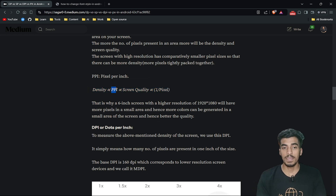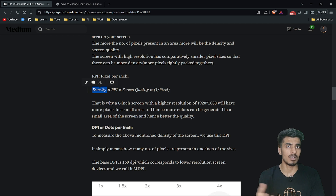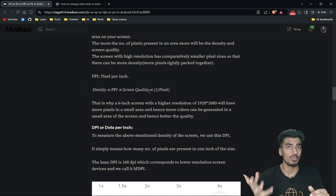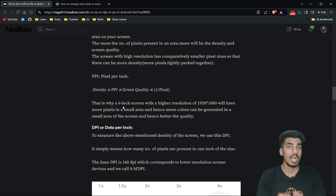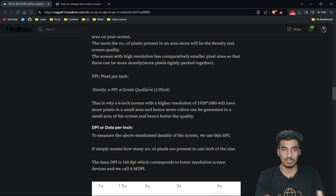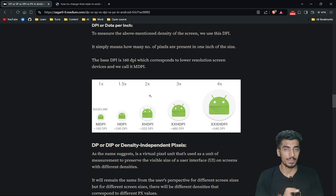So density means how many pixels are present in one particular area of a screen. PPI stands for pixels per inch — it tells you how many pixels are present in one inch. More density means better quality. And since a smaller area contains more pixels, obviously the physical size of each individual pixel will be smaller. There is a complete article explaining all these concepts on Medium — the link will be in the description.